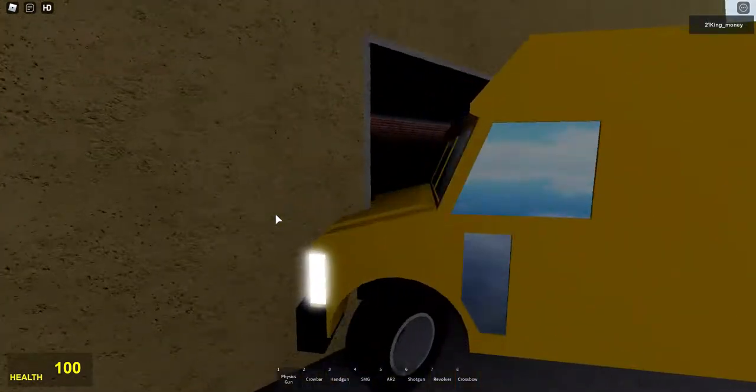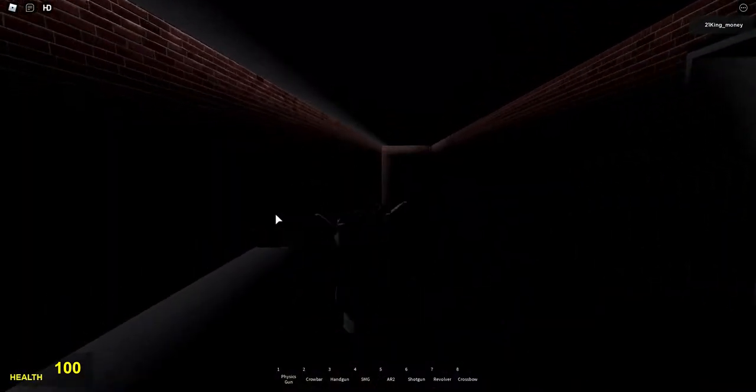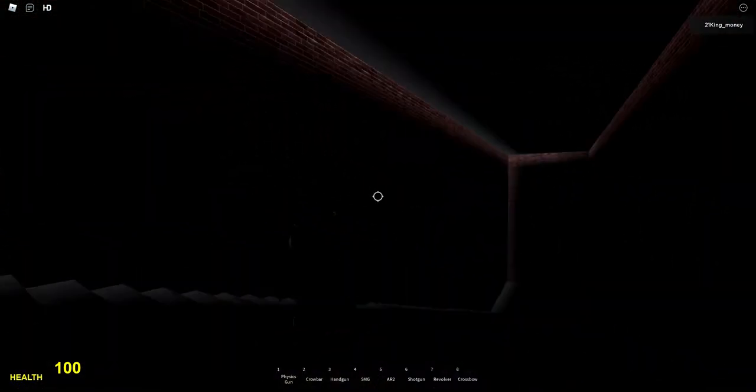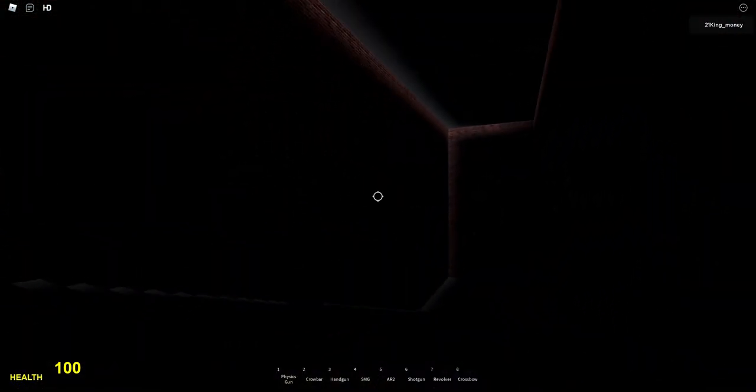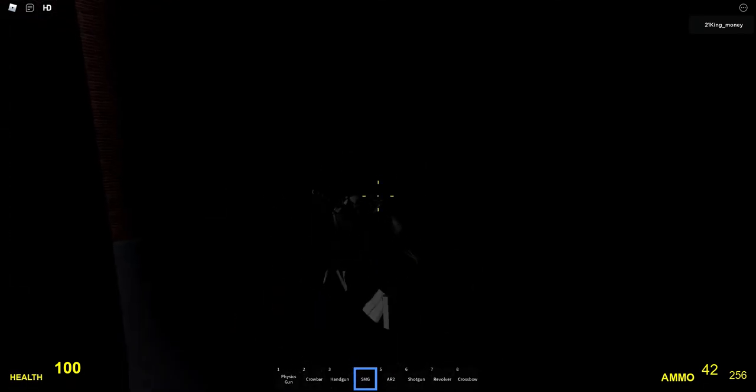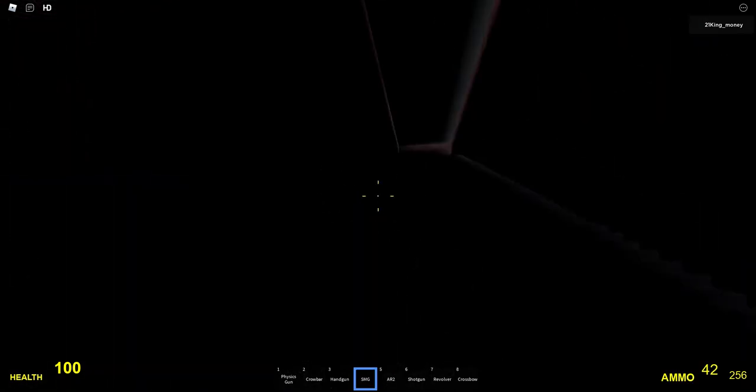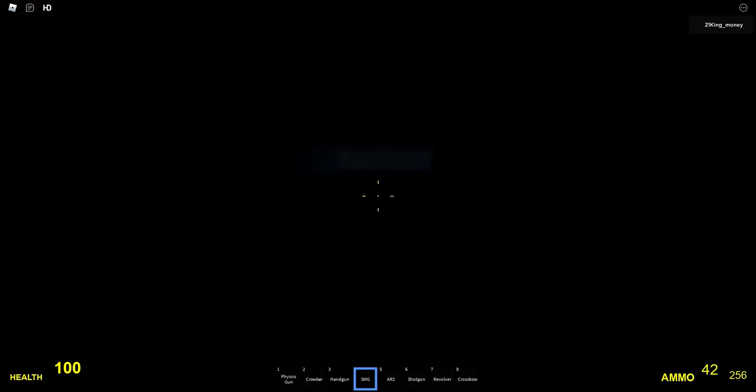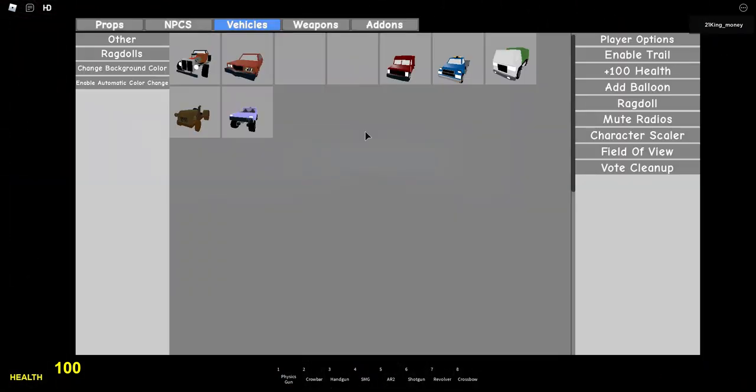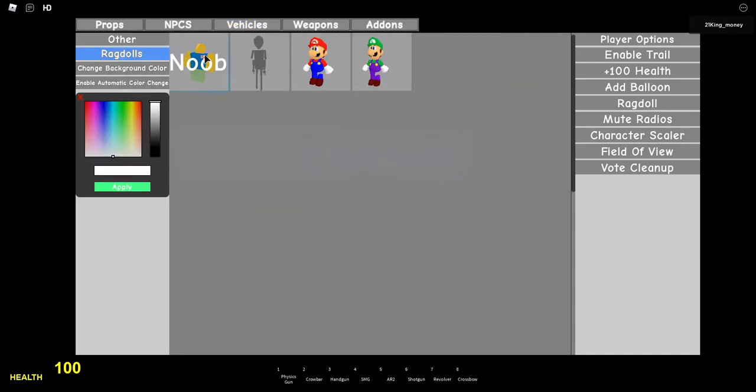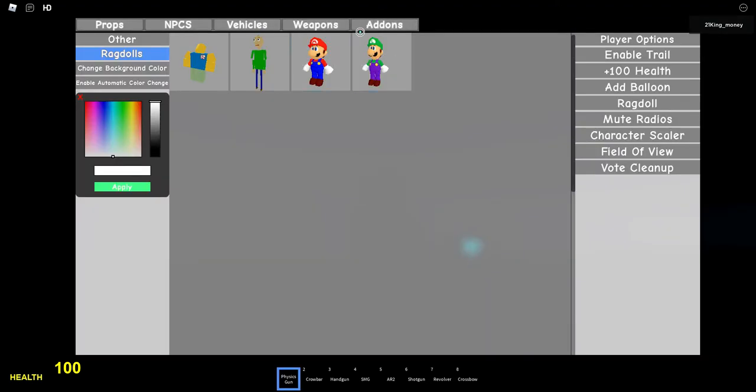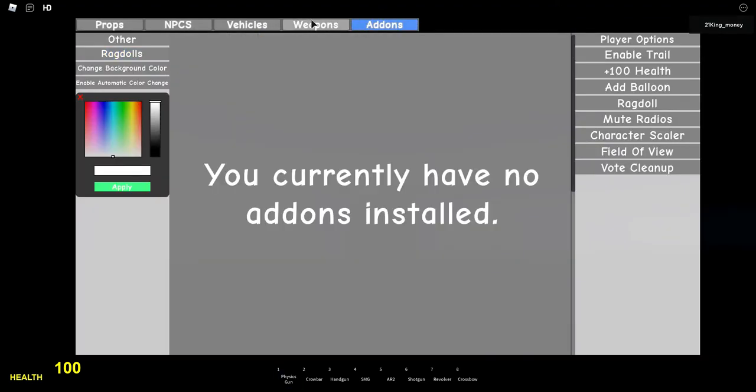I'm gonna go over here. What do we have for ragdolls? We have a noob. Crap, I can't see anything.